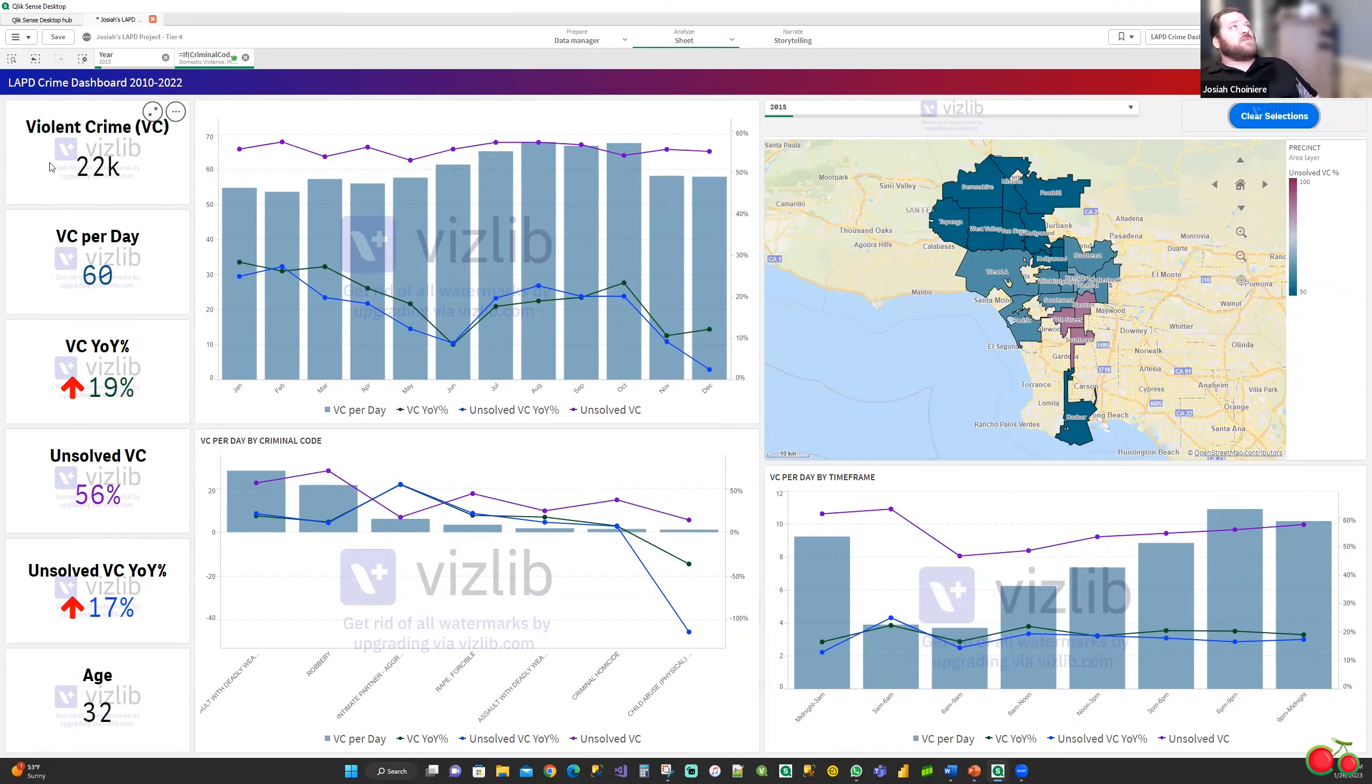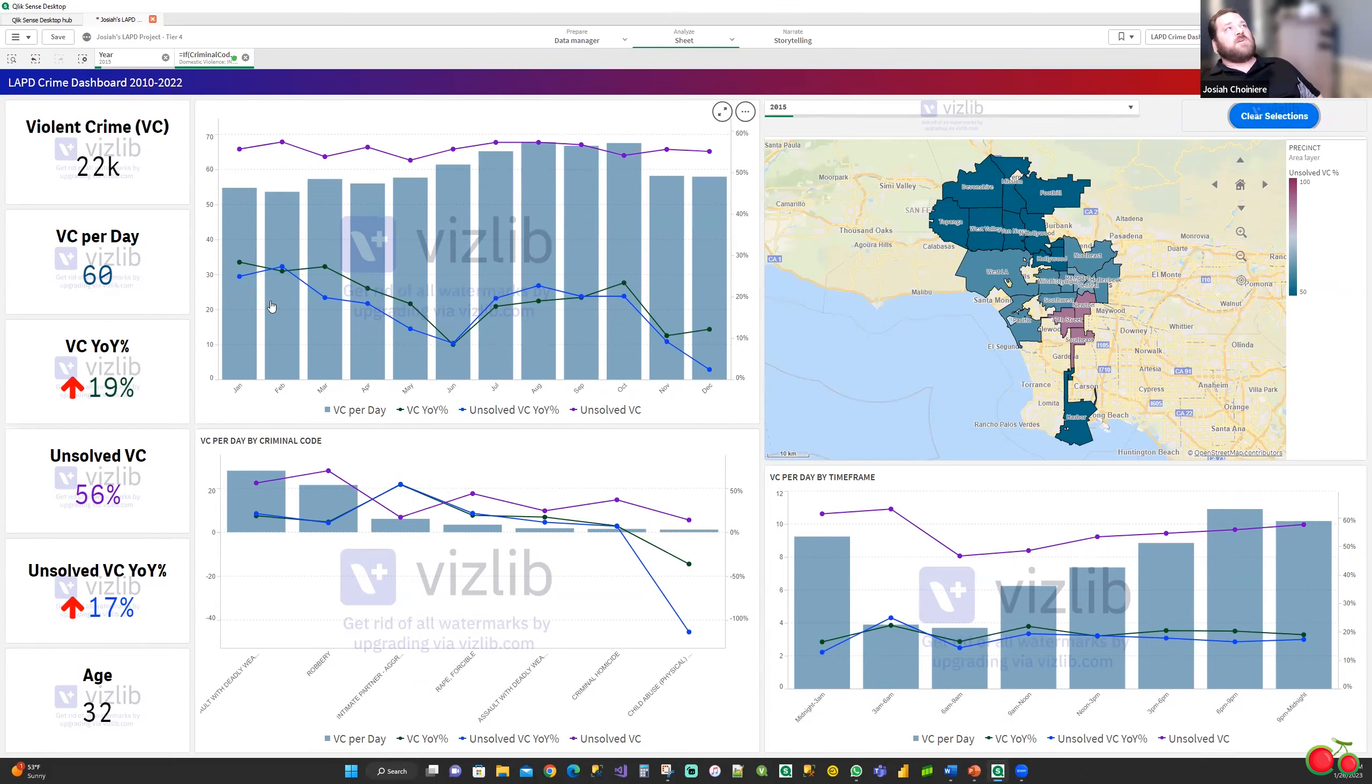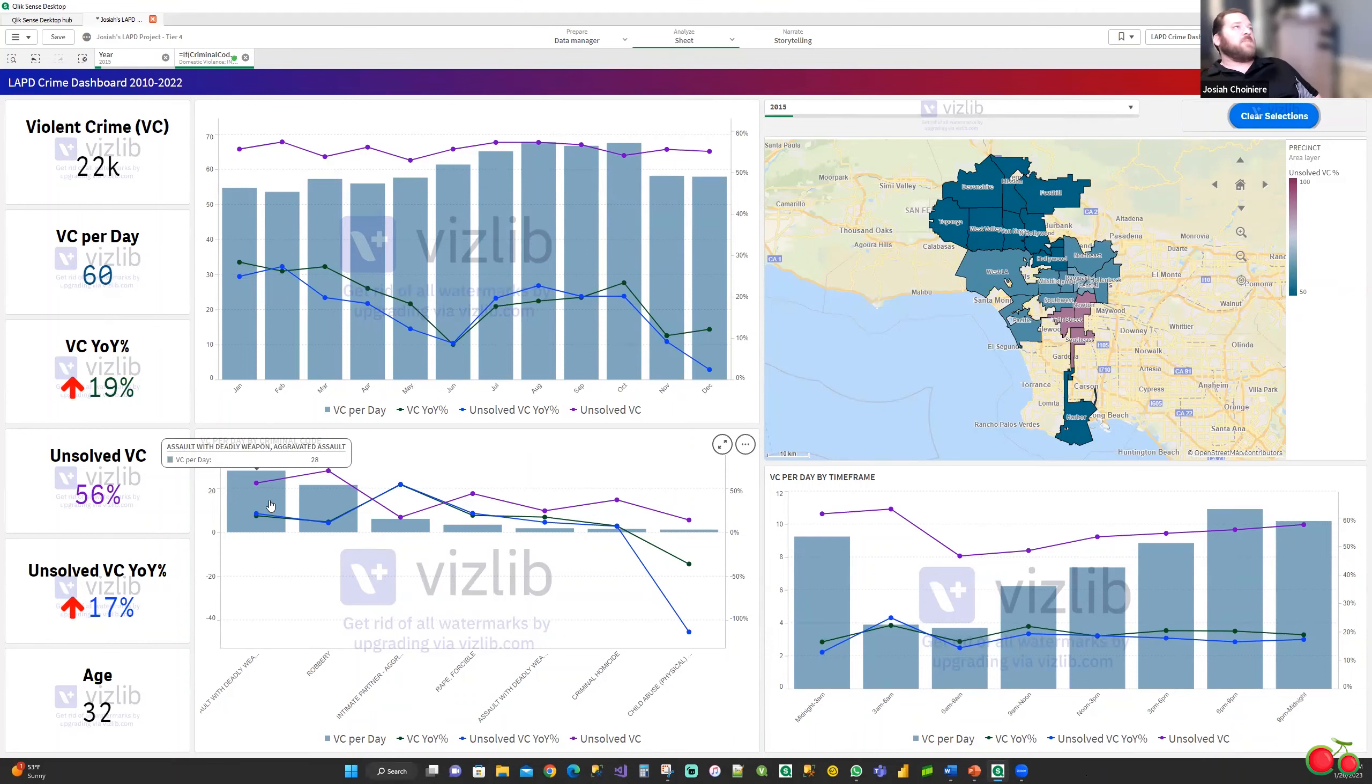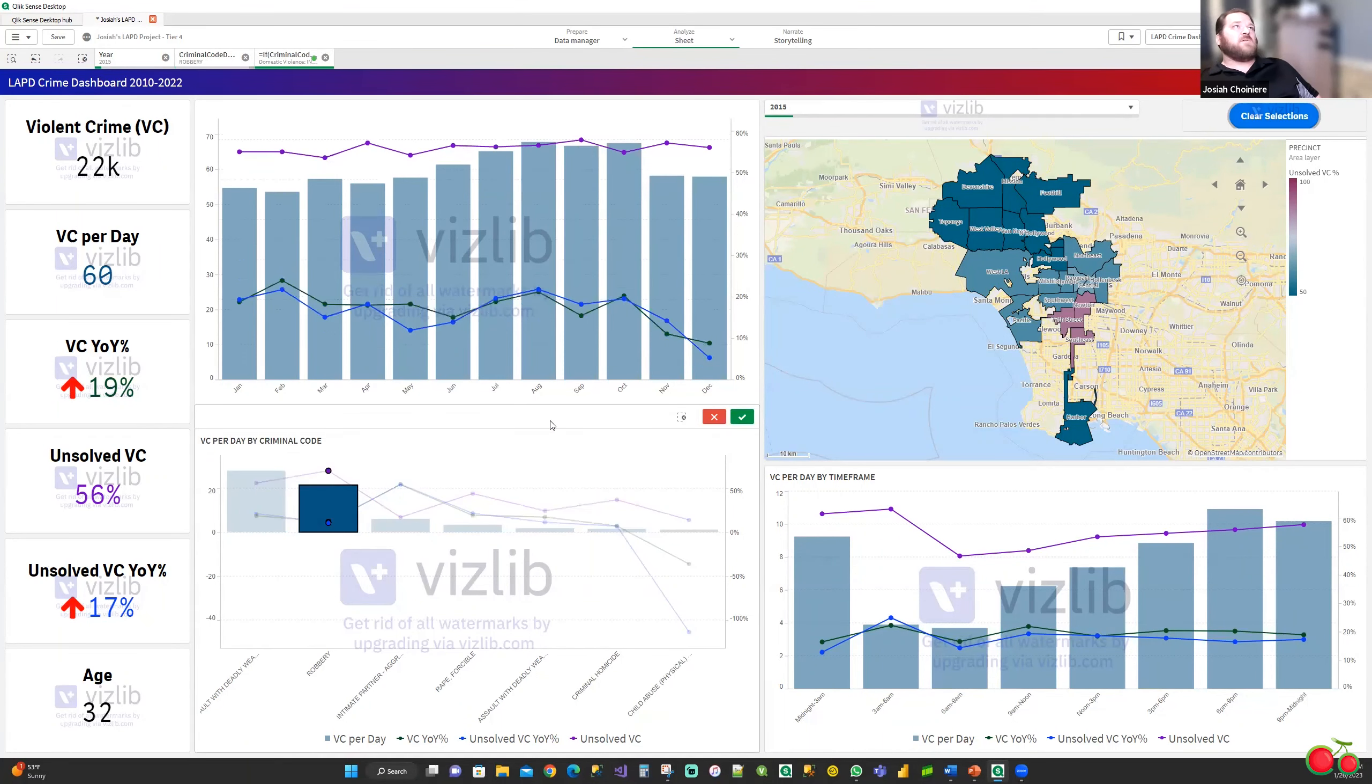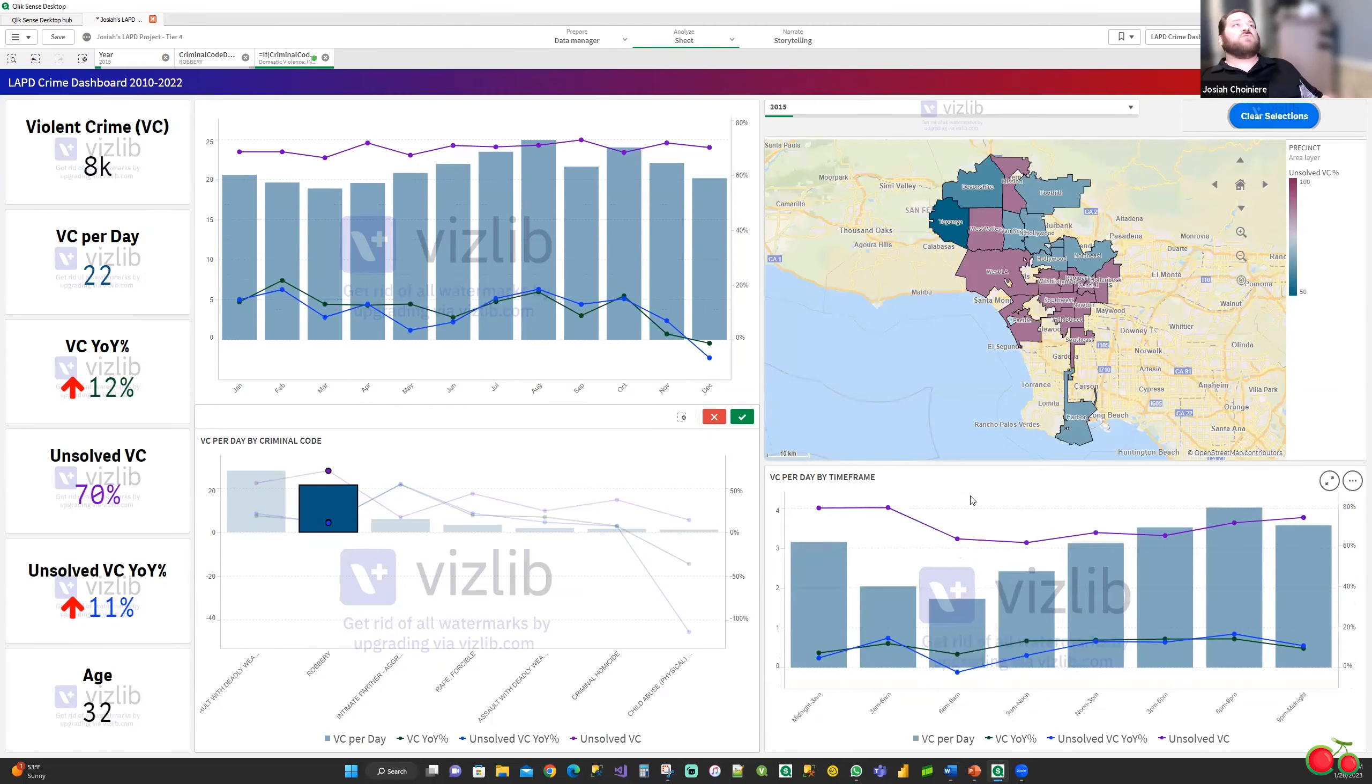It shows the number of crimes we've had. Again, these are my KPIs, the per day, year-over-year, unsolved cases, et cetera. We can then filter out that time based on the months of the year we're looking at. We can also filter it down by the types of crime. Like for this one, our robbery case, we can take a look at our robbery itself to see how police are doing with the robbery percentage.